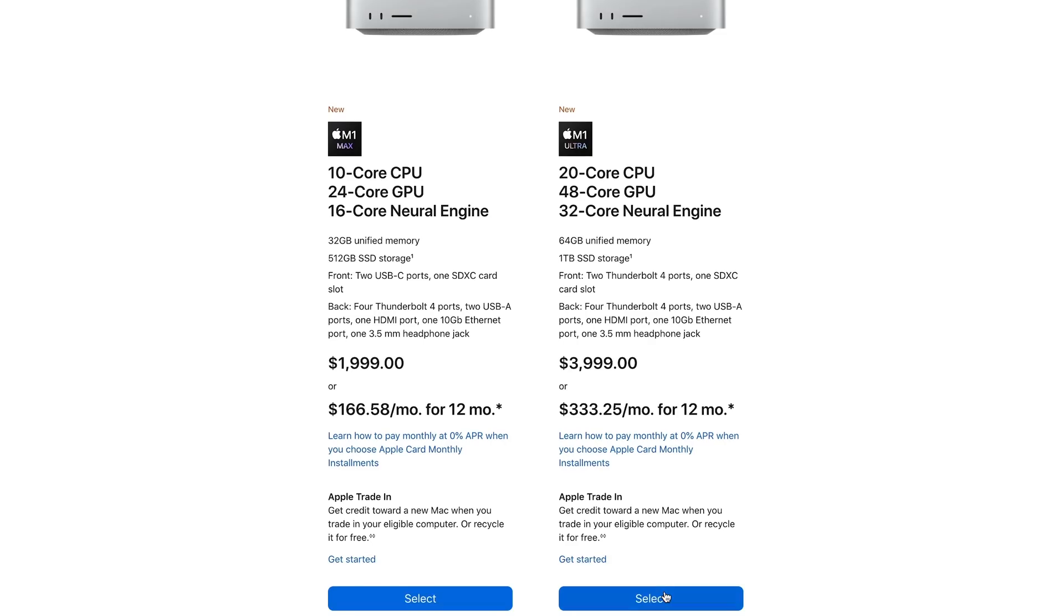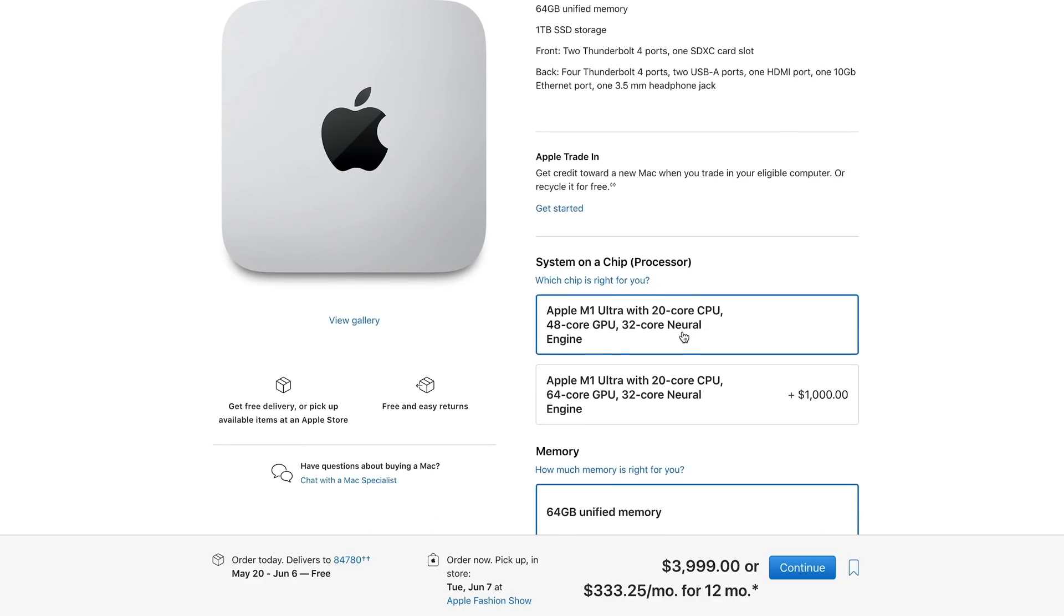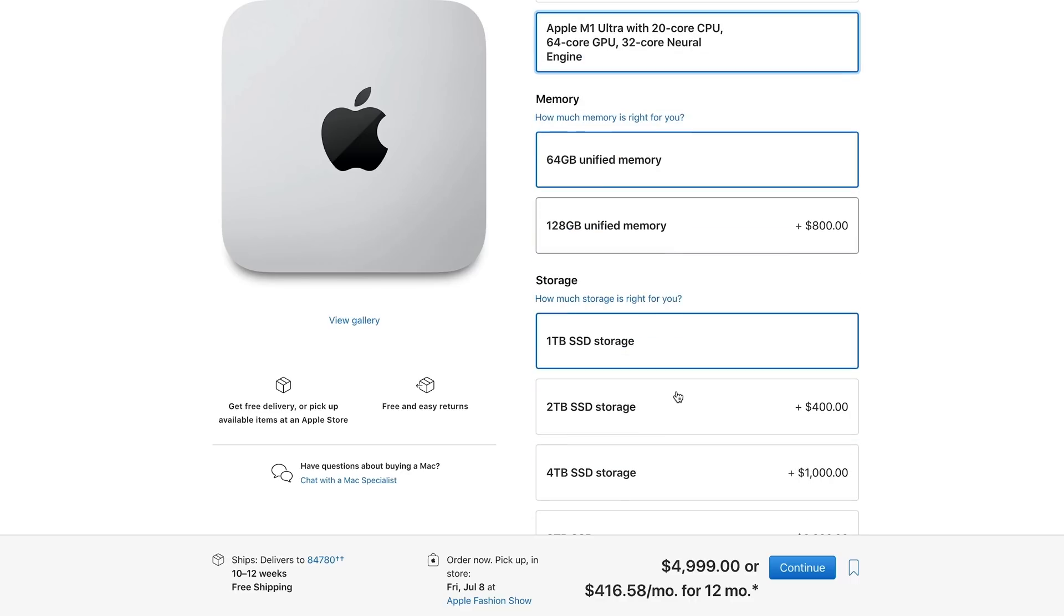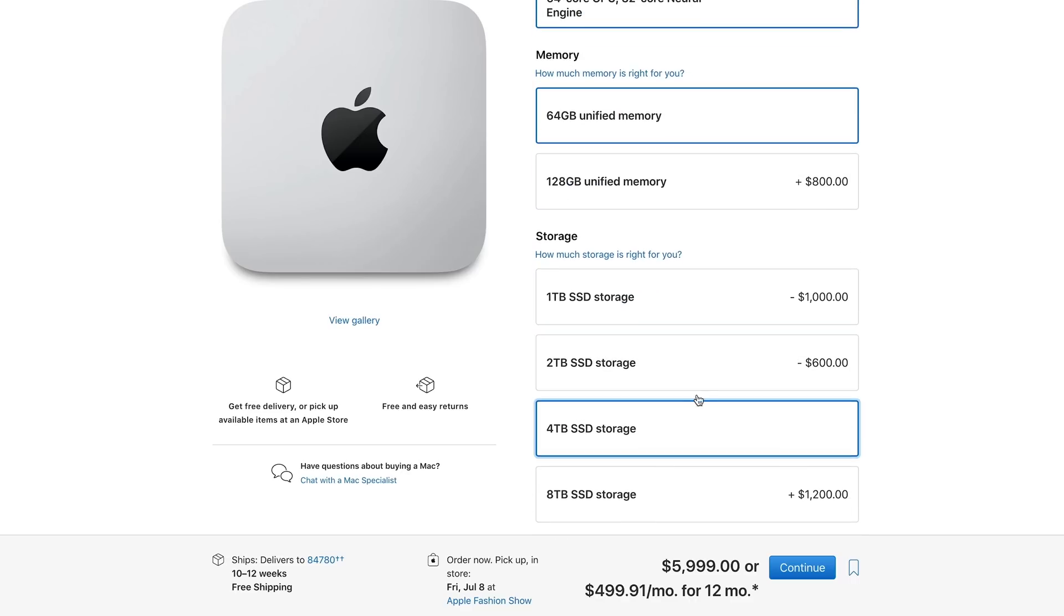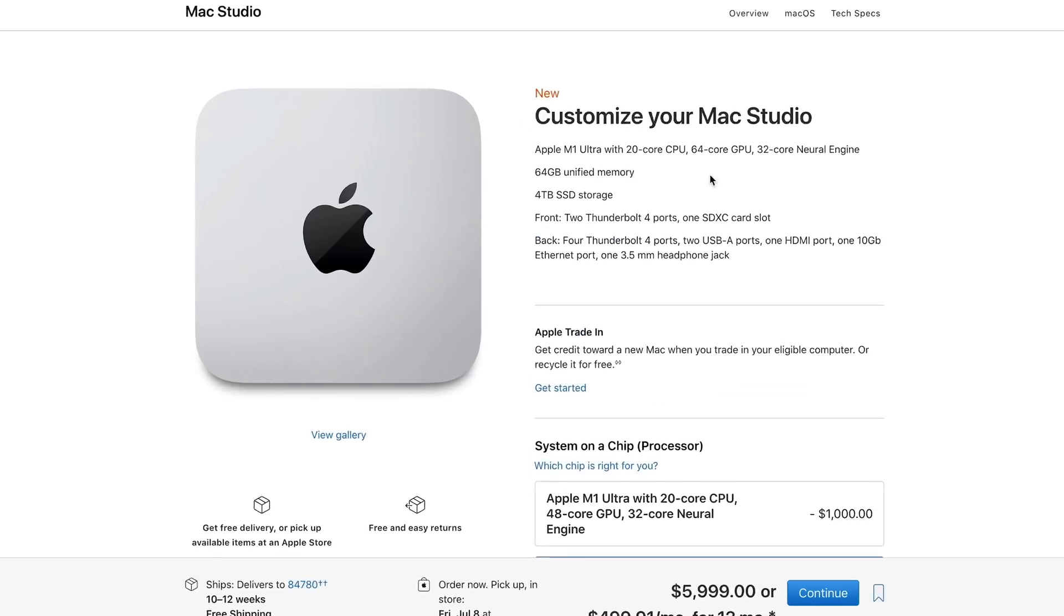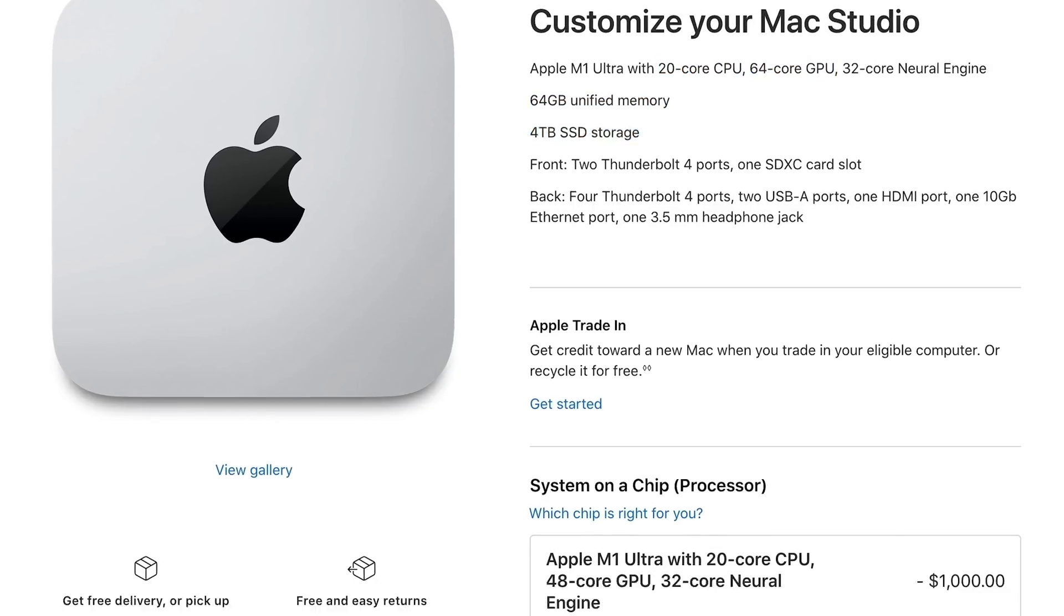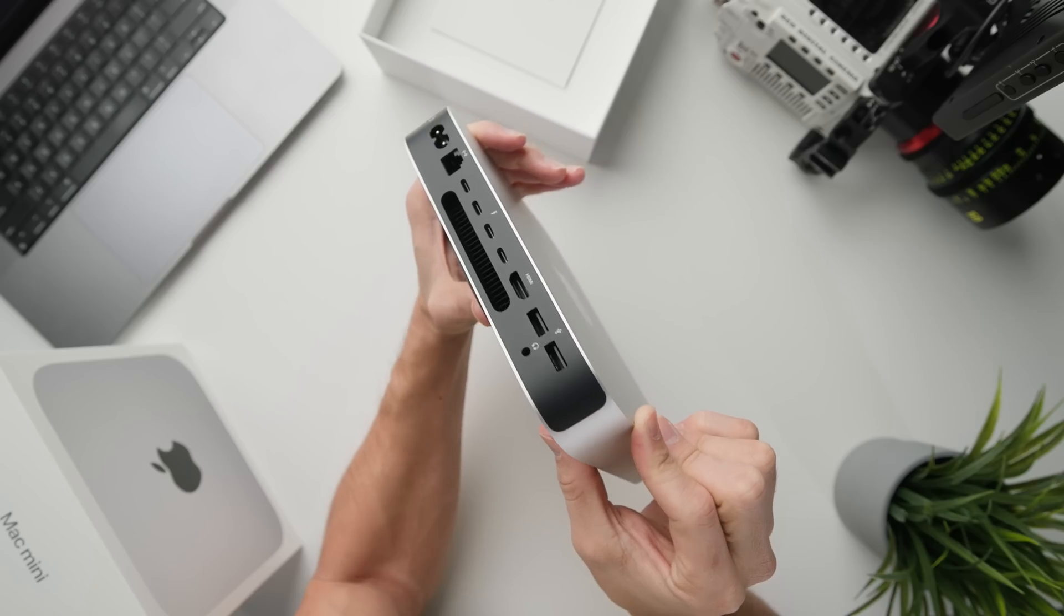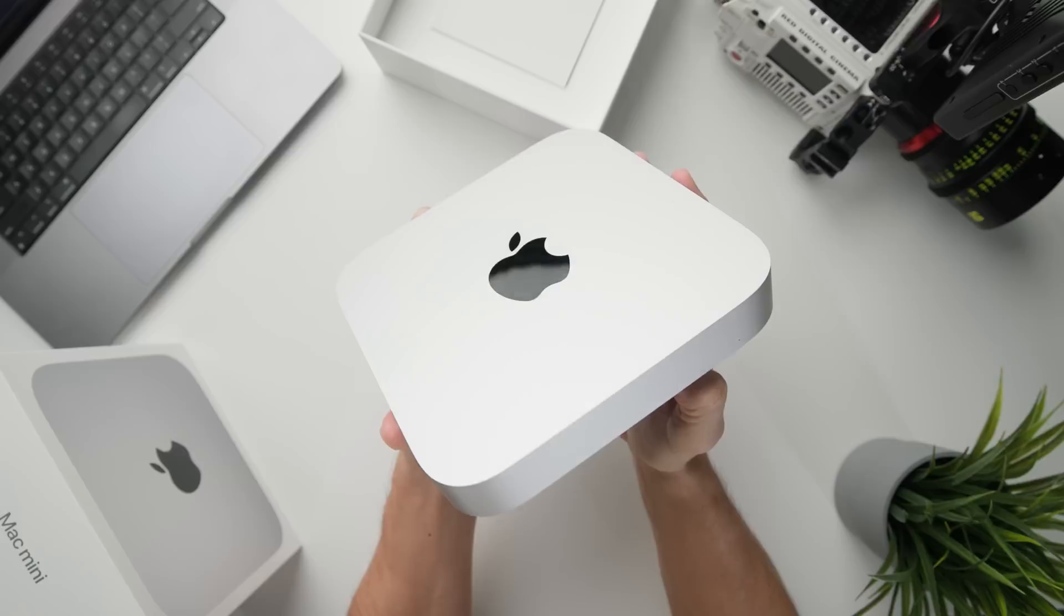Now the specs on the Mac Studio Ultra are as follows: 20 core CPU, 64 core GPU, 64 gigs of RAM, and 4 terabytes of SSD storage. This computer is what I've been using for the past year to handle all my video editing and it's done really well, but I realized that it's out of budget for most video editors.